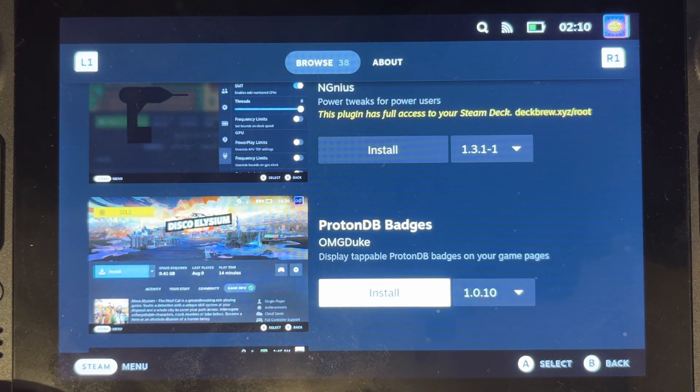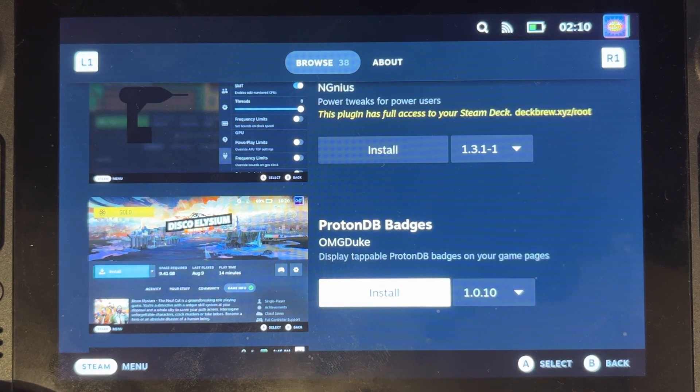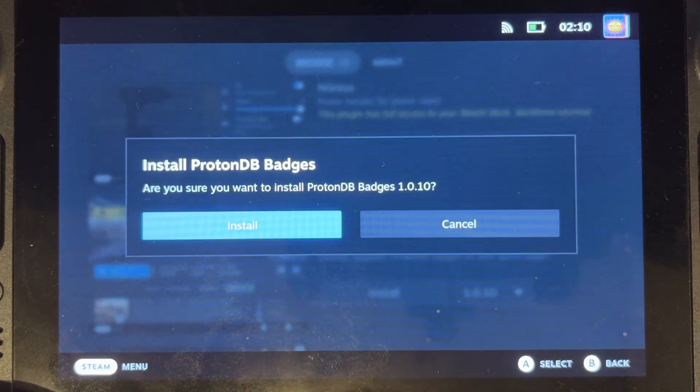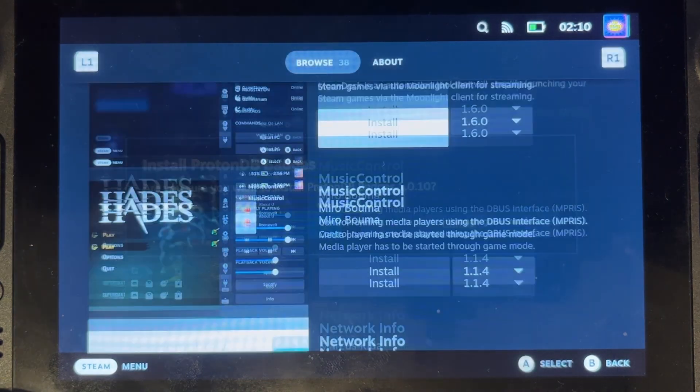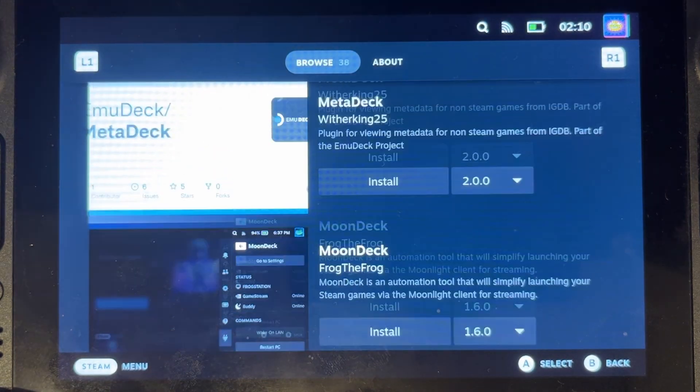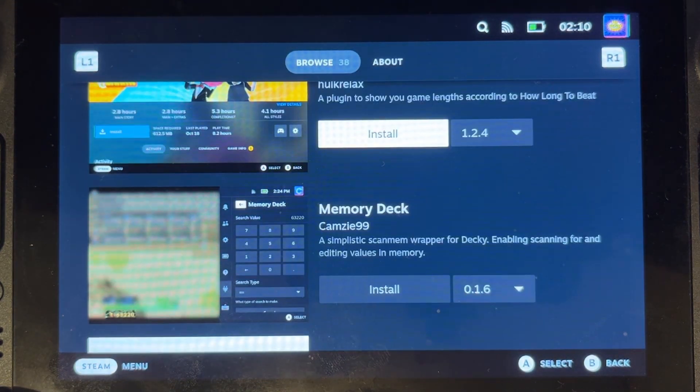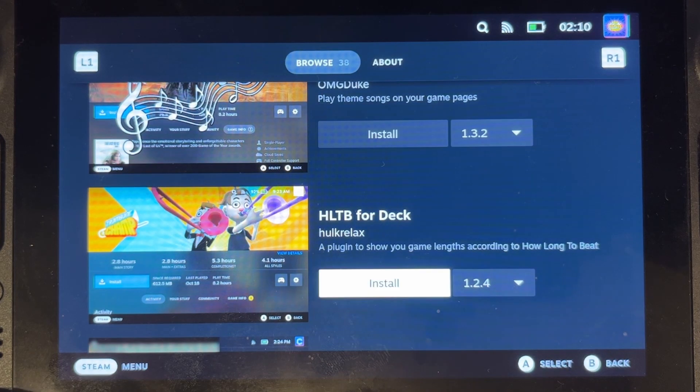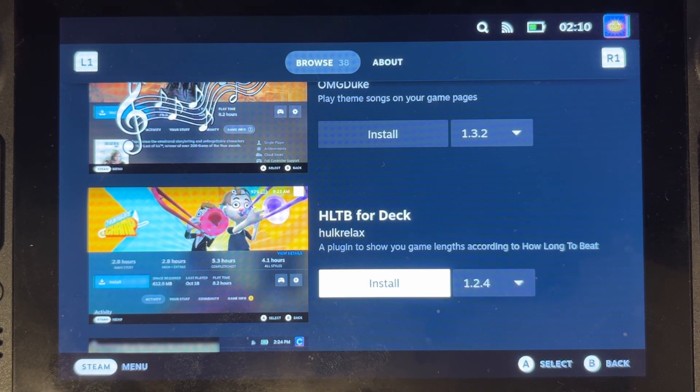Proton badges or ProtonDB badges is one that we're going to want, so we'll install that. A great one for you to install is How Long to Beat for the Deck, or HLTB.